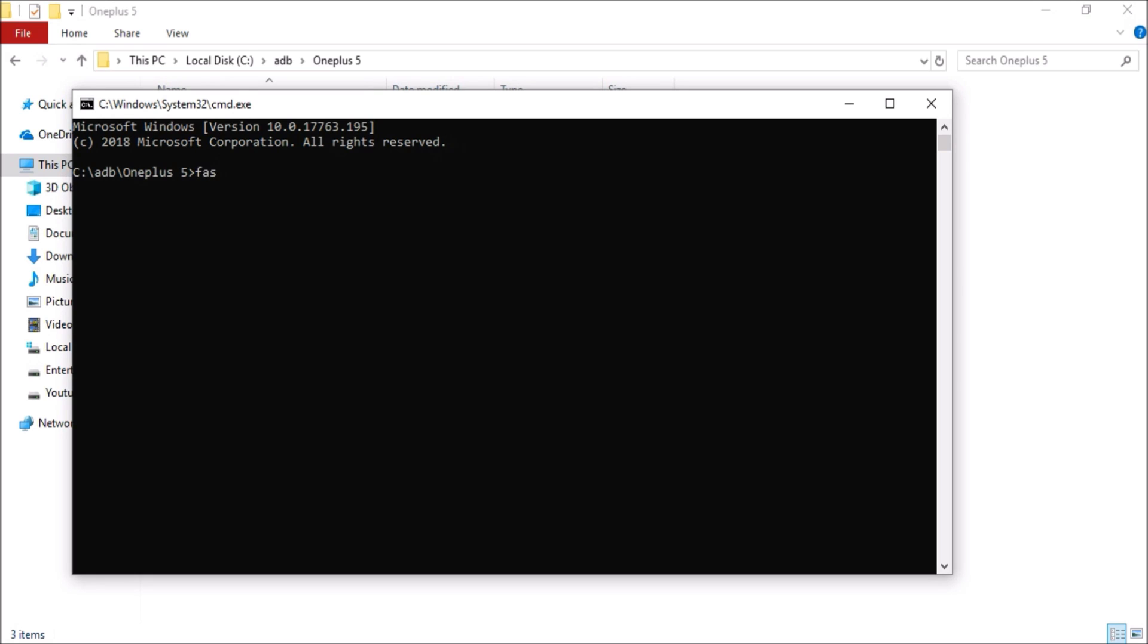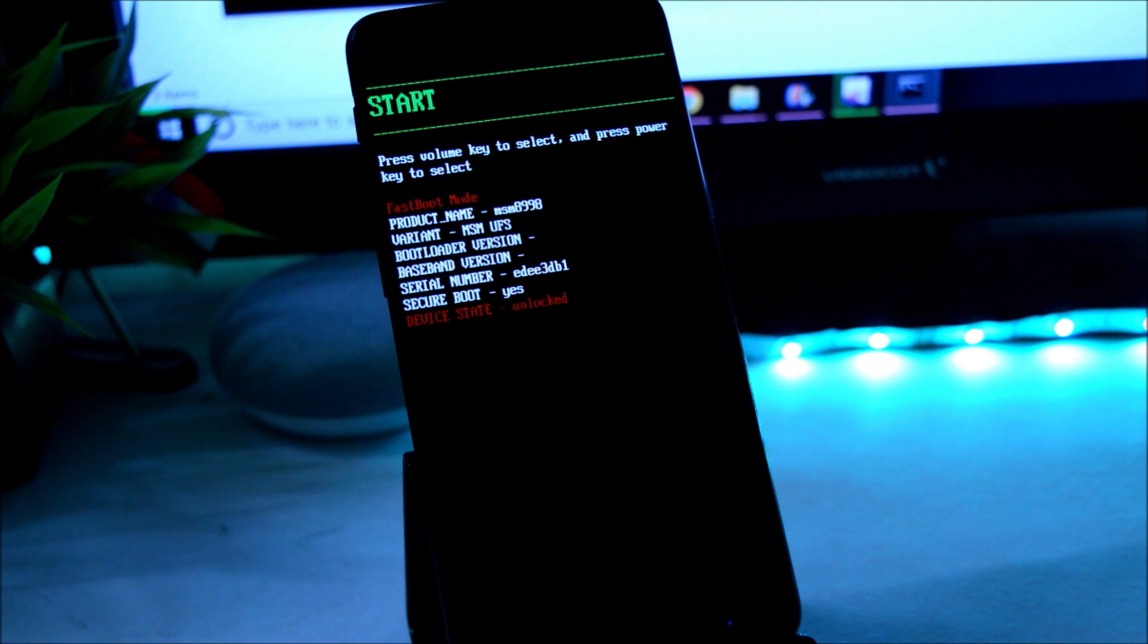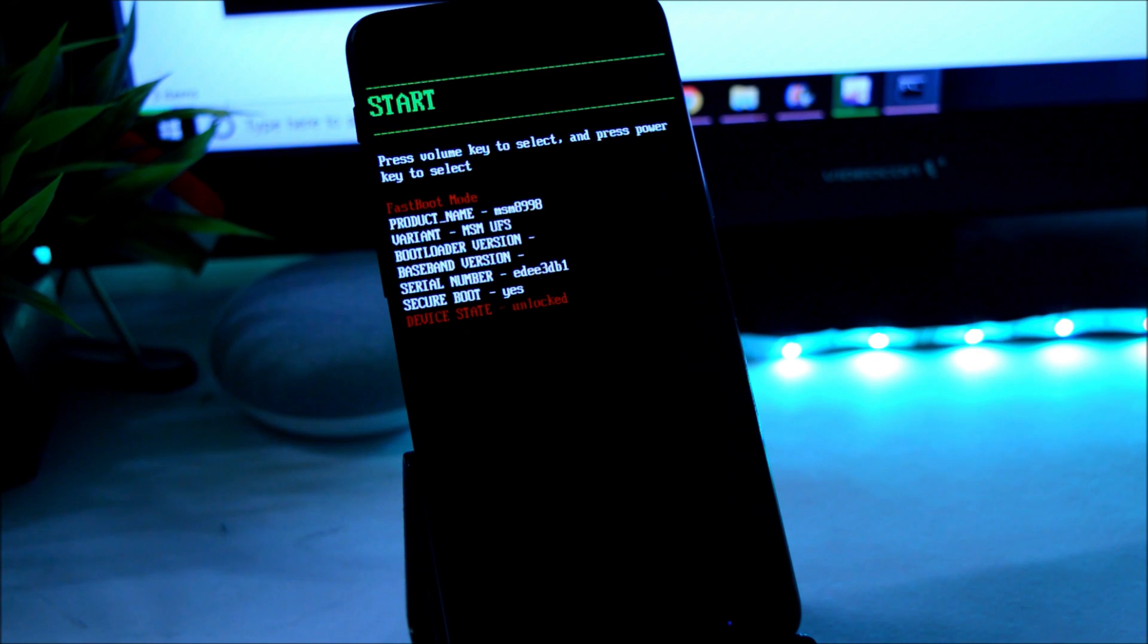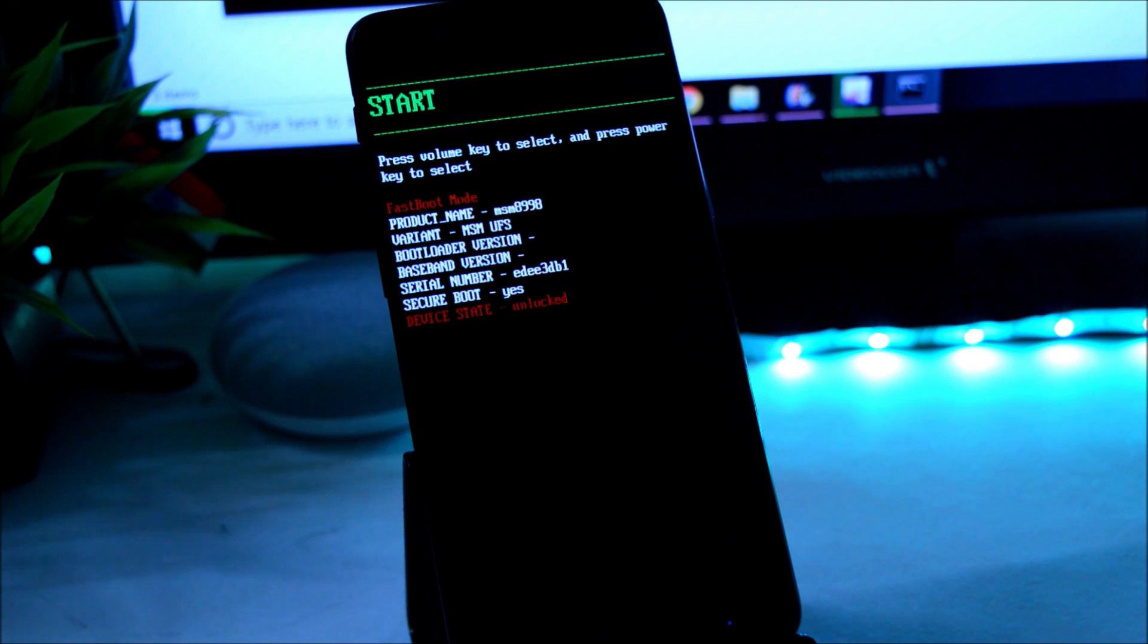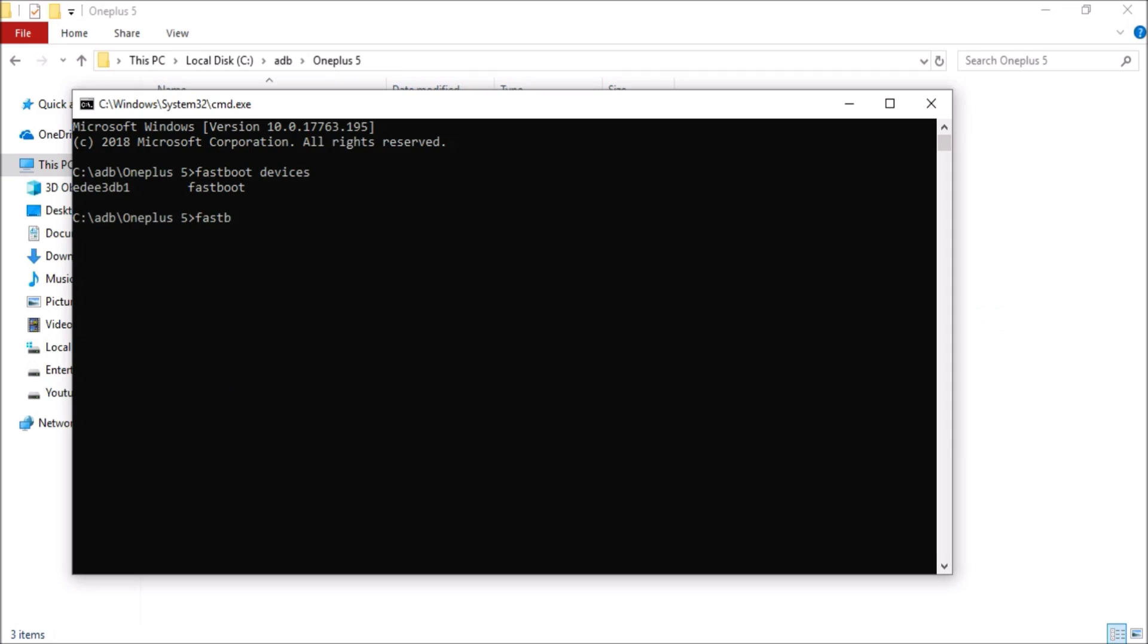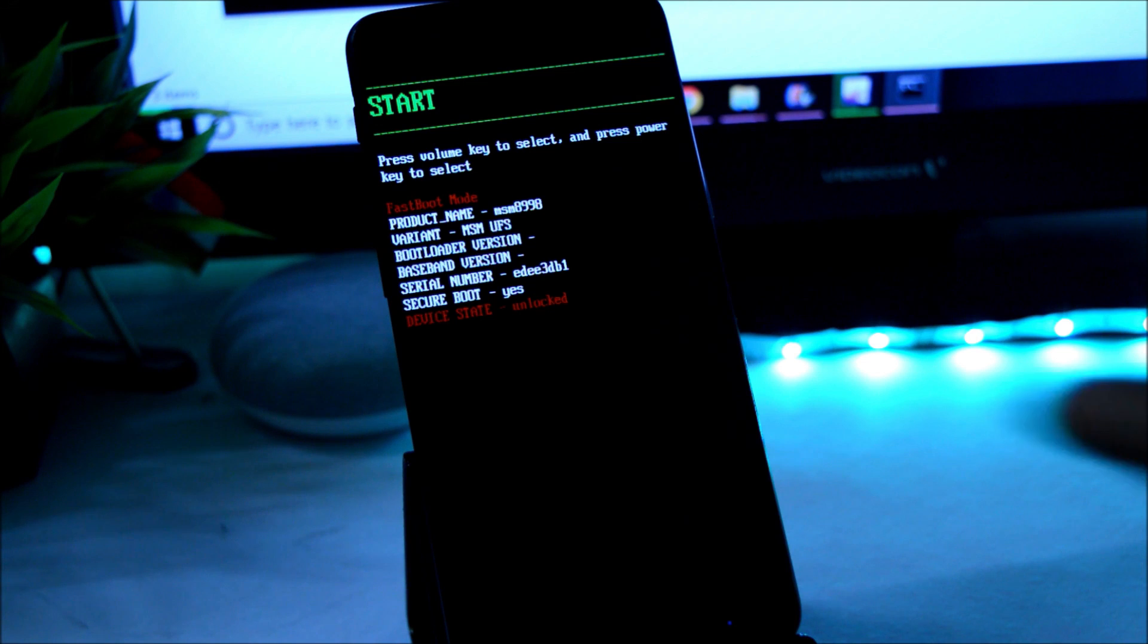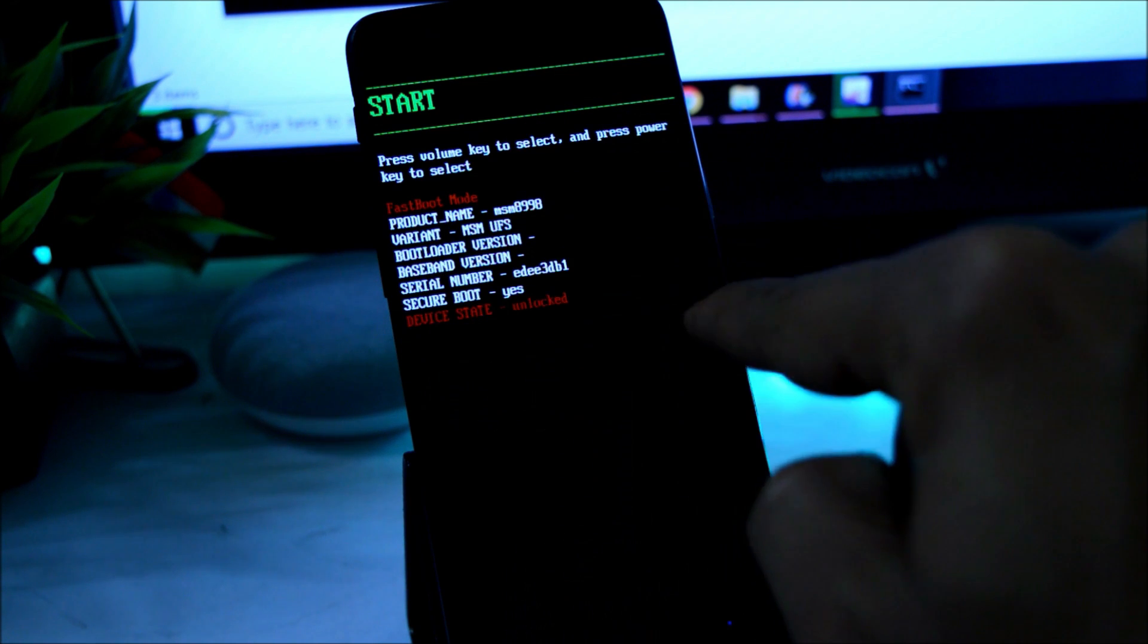This will open up command prompt. Here what you have to do is you need to give a command: fastboot devices. If your device serial number appears, then it means your device is connected properly in the fastboot mode. Then coming on to the unlocking part, before doing that, once again I'm telling you to take a backup of your device. Then give a command: fastboot oem unlock and hit enter. So as you can see, it says failed, device is already unlocked.